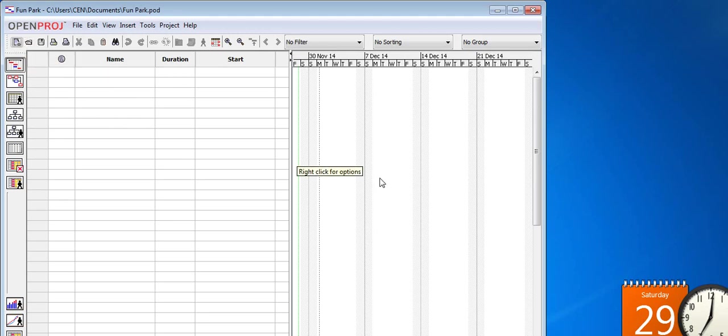With this, we conclude part 1 of this tutorial. Next we will see the Gantt chart feature.